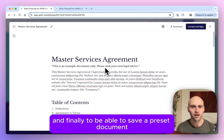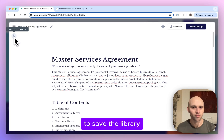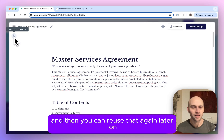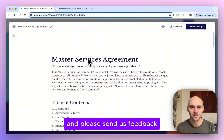And finally, to save a preset document, you can go to this icon in the top left here to save to library, and then you can reuse that again later on. So that's Agreements — I hope you really enjoy that update and please send us feedback.